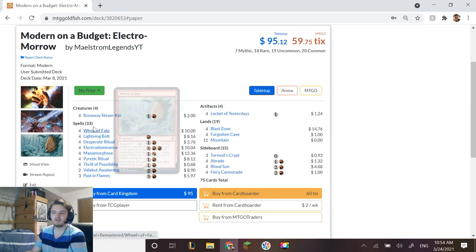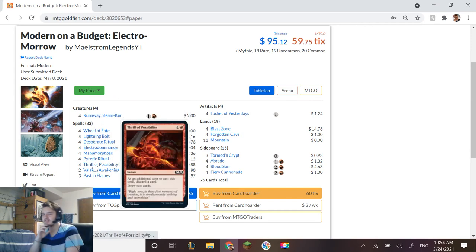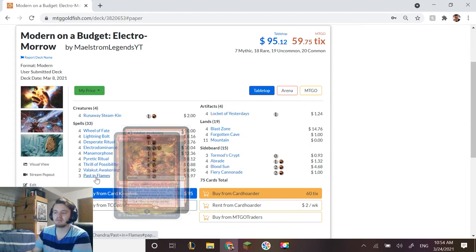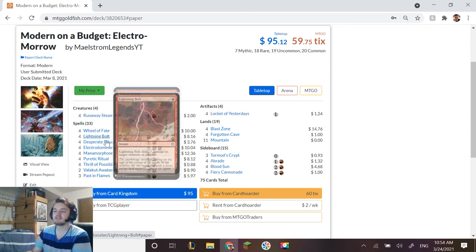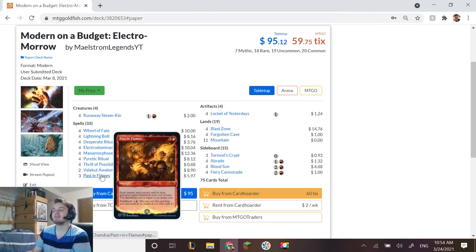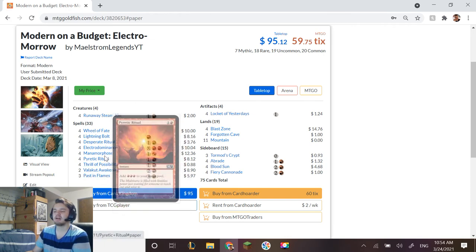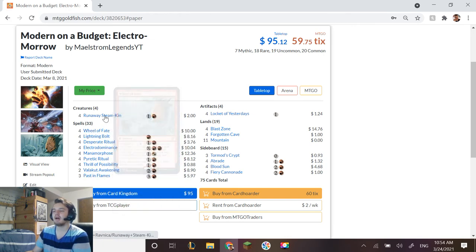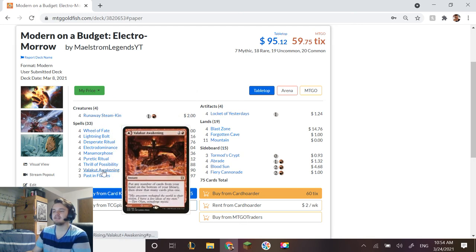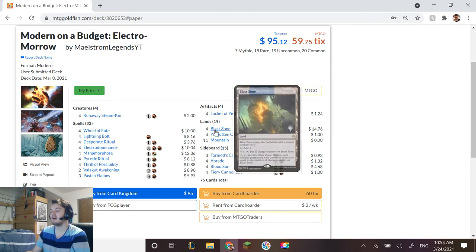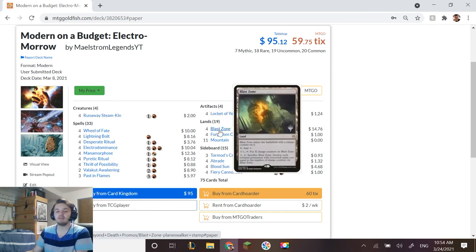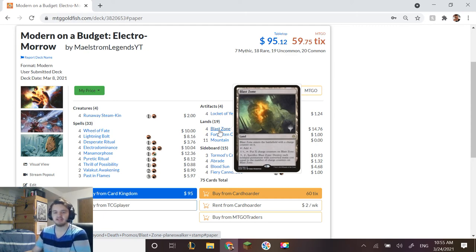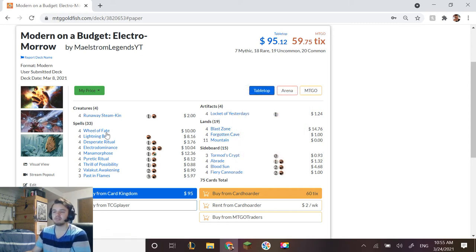I discovered this deck while testing for another video and I was like, that's amazing. And so I tried to look at their list, I tried to see what they had, but I found nothing. So I basically just went with some of what I saw and then I went with some of my own touches like Past in Flames. I don't think I actually saw that. I didn't see Runaway Steamkin and I didn't see Valakut Awakenings, but everything else I saw.